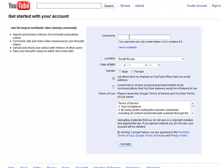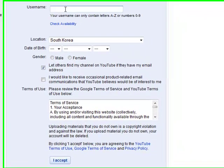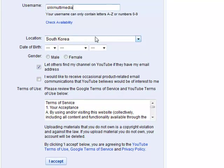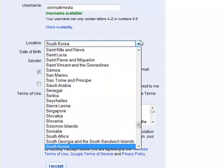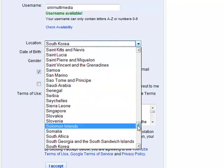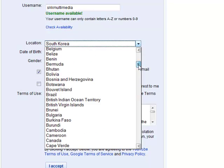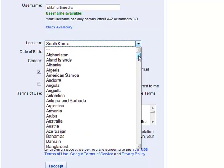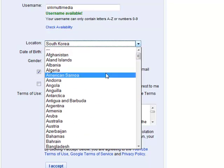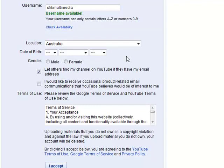On this page we give ourselves a username. You can choose any name you like. Choose a location. I would prefer not to choose South Korea because South Korea does not let people upload YouTube videos, which is what you will want to do.